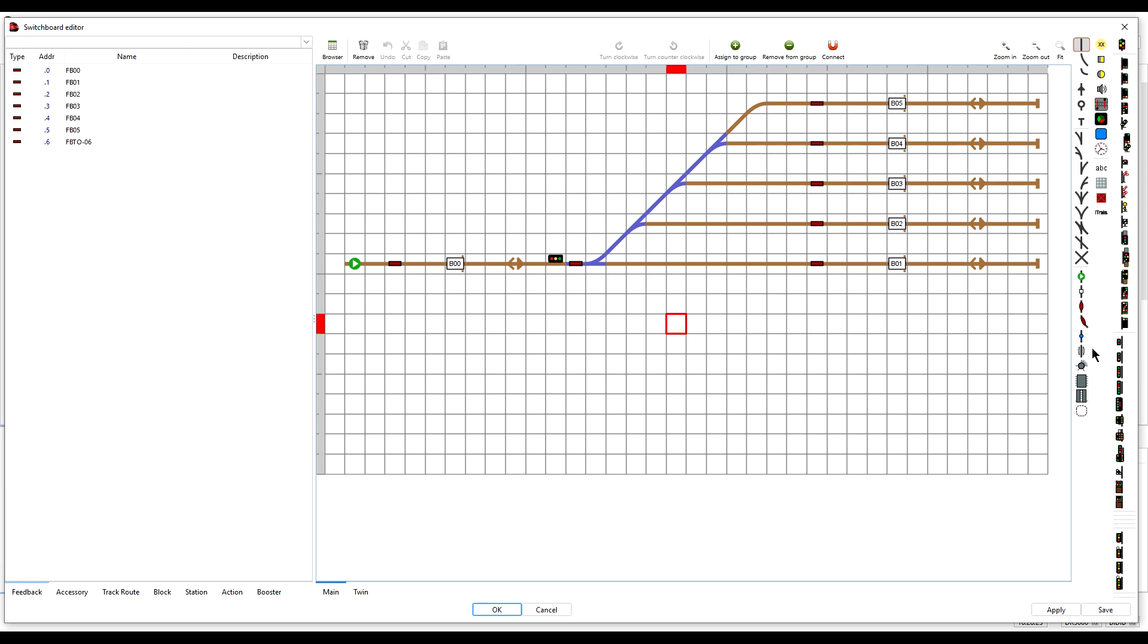iTrain doesn't care if the symbol on the switchboard doesn't look like the real physical item. And for the time being, until and if more signal types are available in iTrain, nor should we.